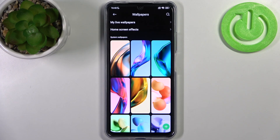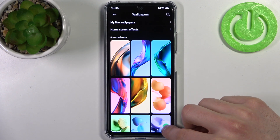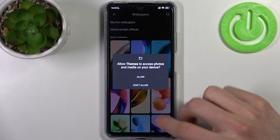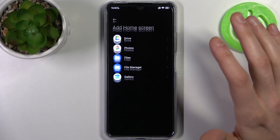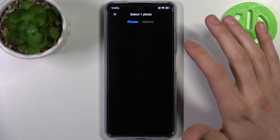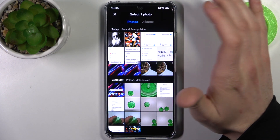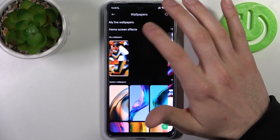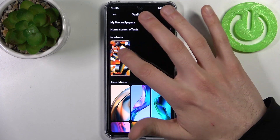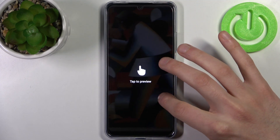Or you can set up any other image which you like, which you can download from the internet or just take a pretty picture with your camera, by tapping on this plus icon. Tap Allow, then go to Gallery and select a photo which you want to set as your wallpaper.